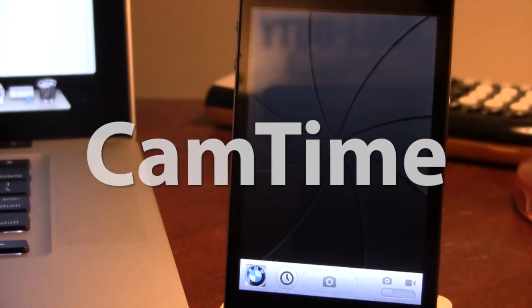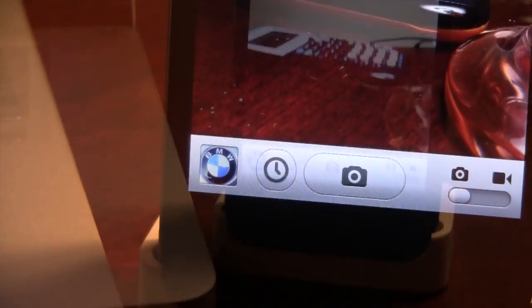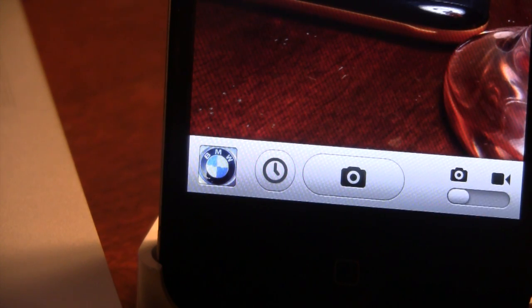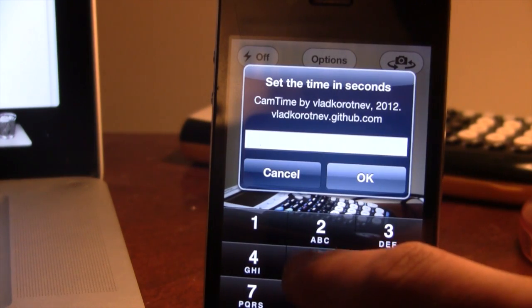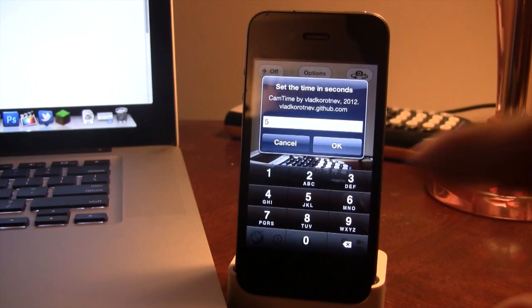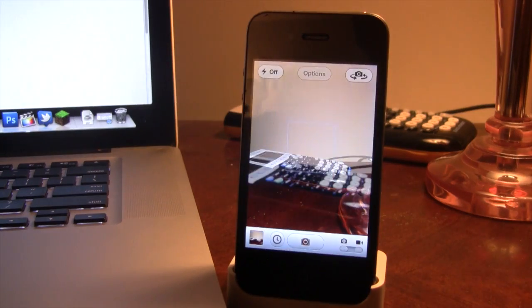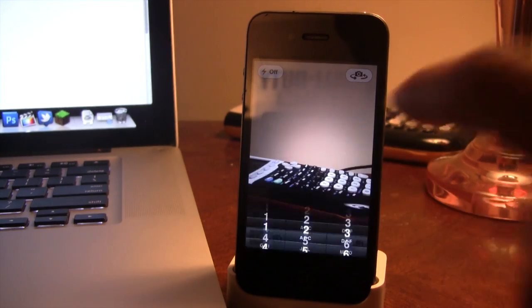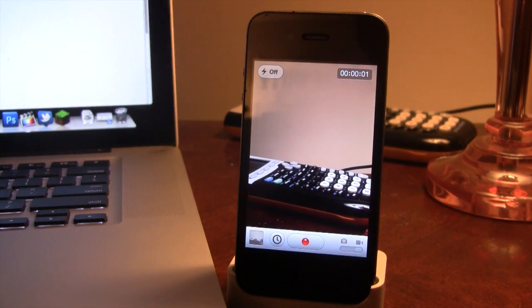Our next Cydia tweak is called Cam Time. This allows you to get a countdown timer for the default camera app on your device. Between taking the picture and your photo album you will have a new icon displayed as a clock, and you will be able to click on it and set the time in seconds. If you click five seconds the timer will count down, and the last two seconds will sound off a beep so you can easily take your photo. This also works for video mode.